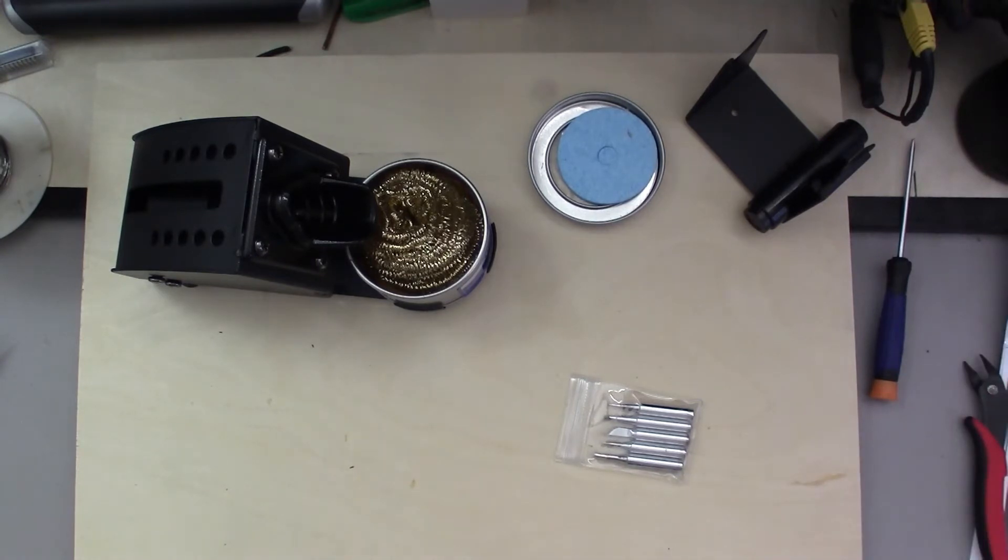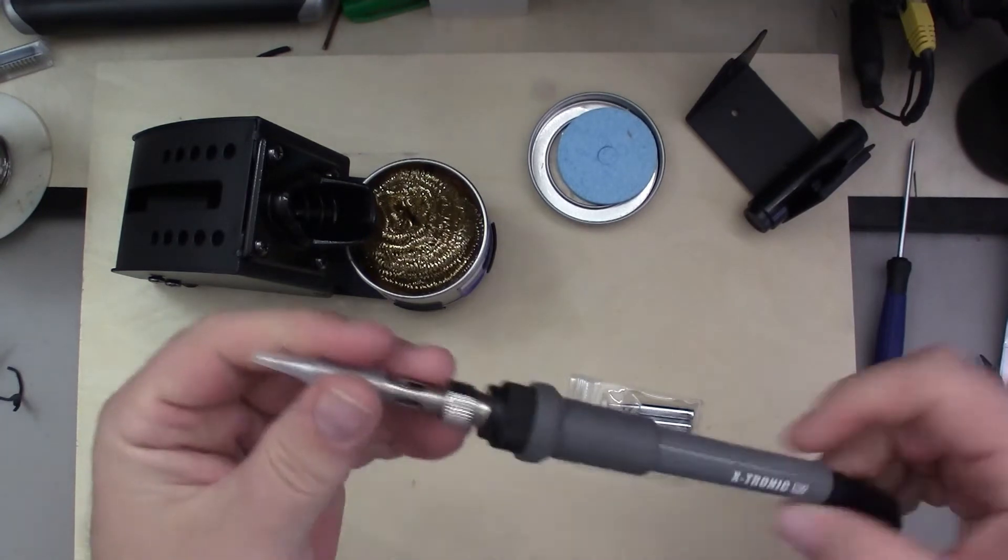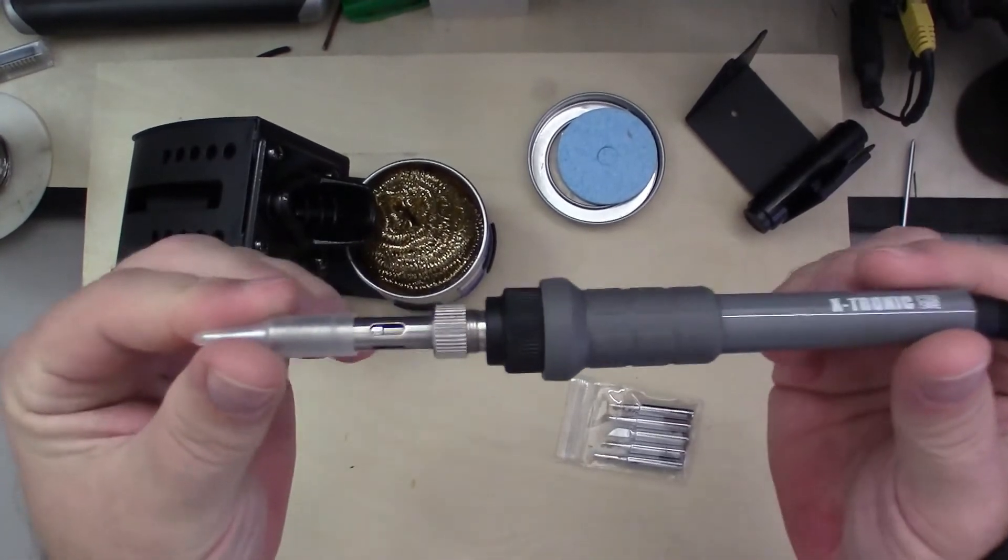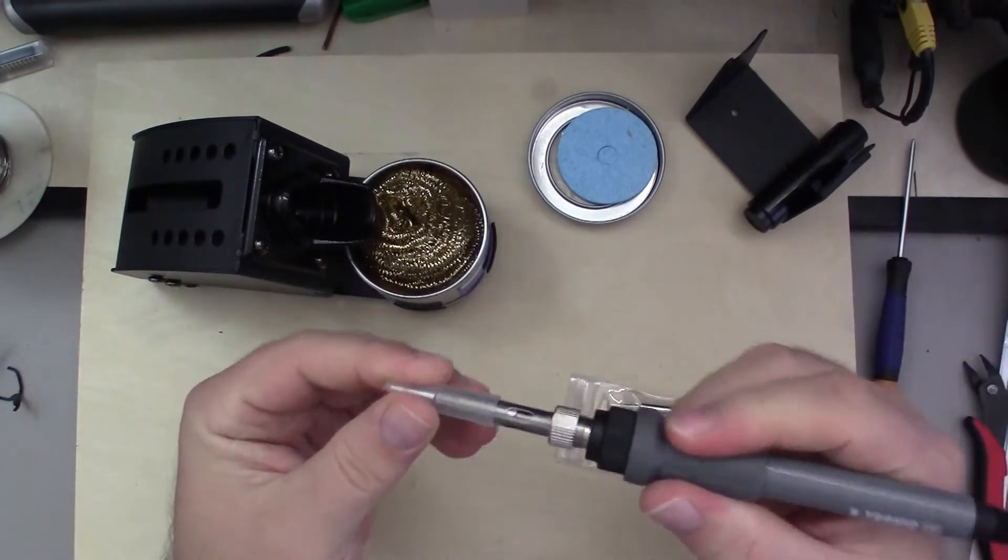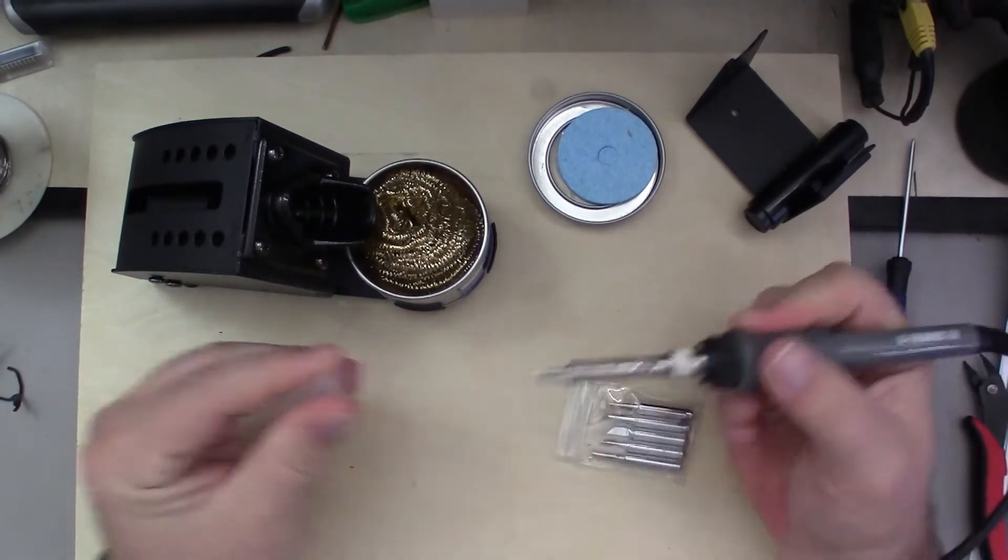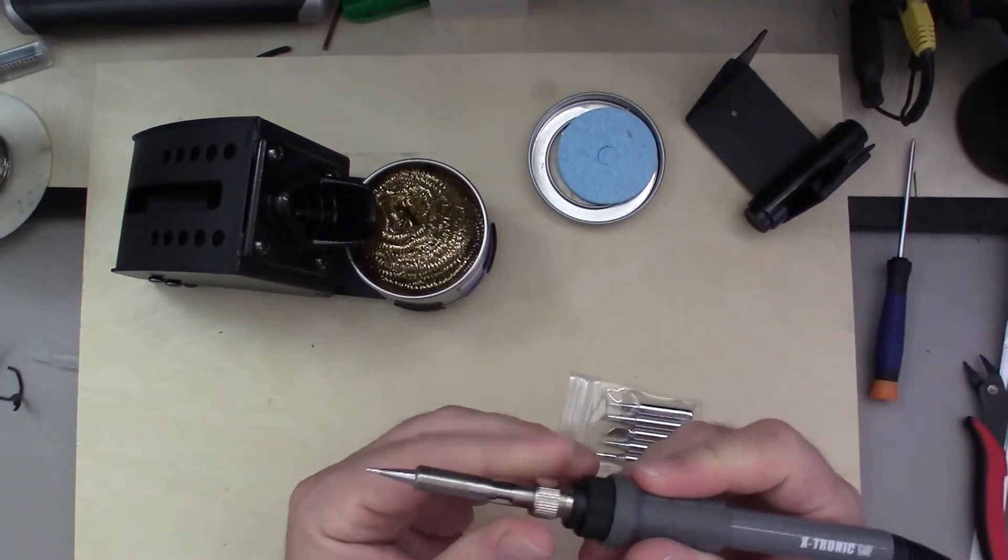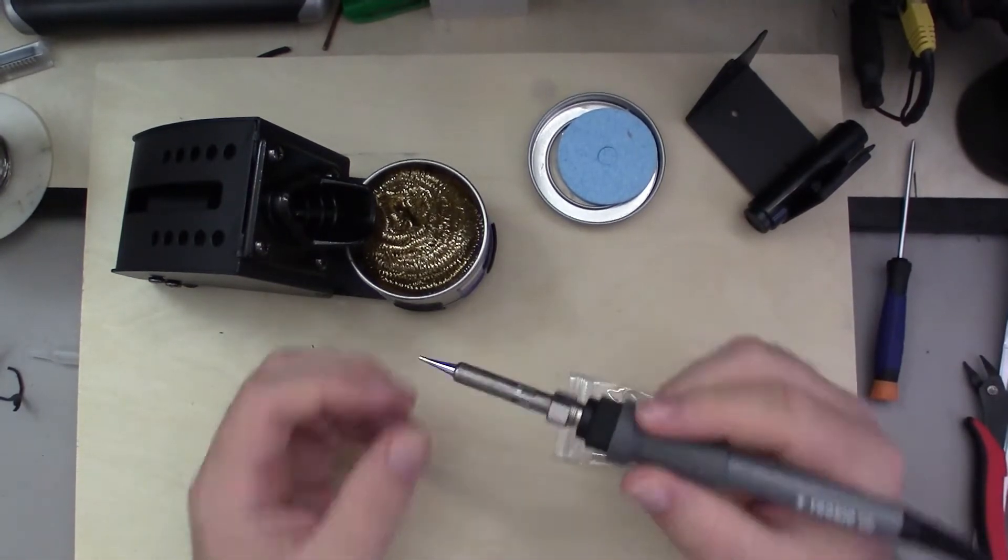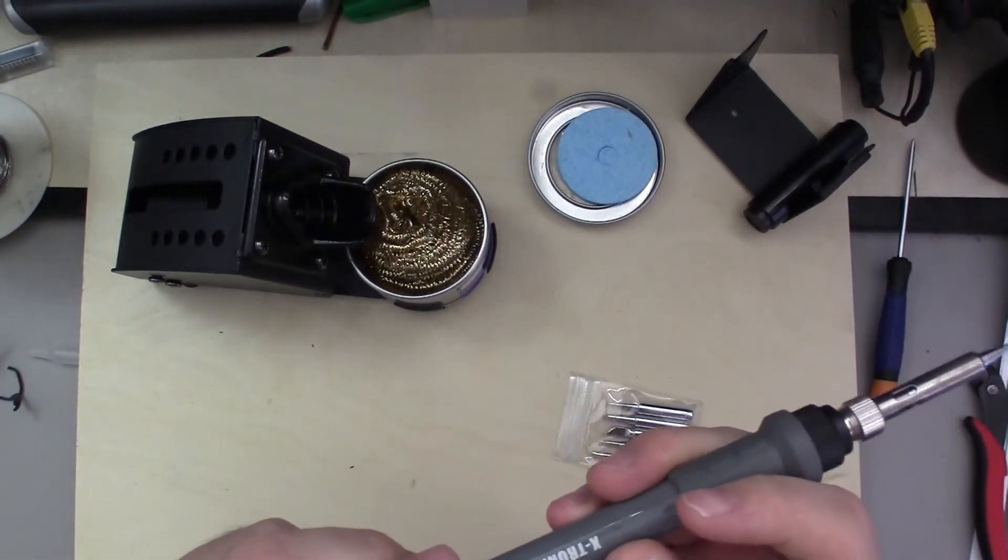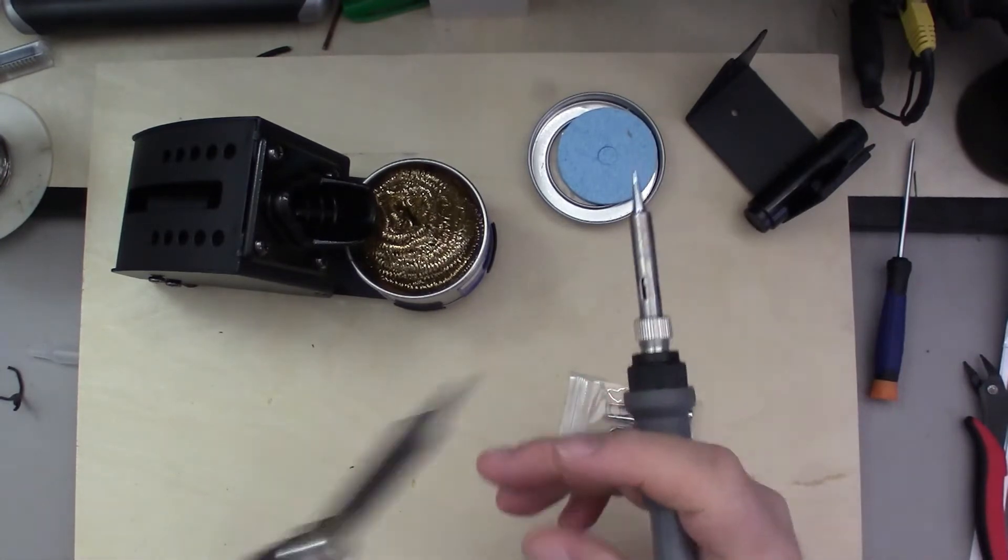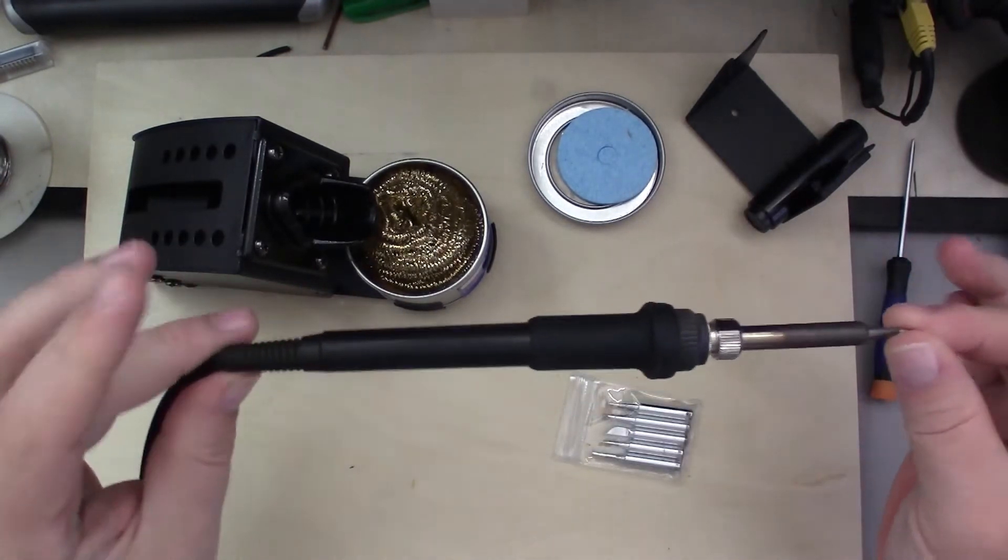All right, that's the accessories, so now we'll get on to the actual meat of the thing here. So this is the soldering iron. Nice comfortable iron.